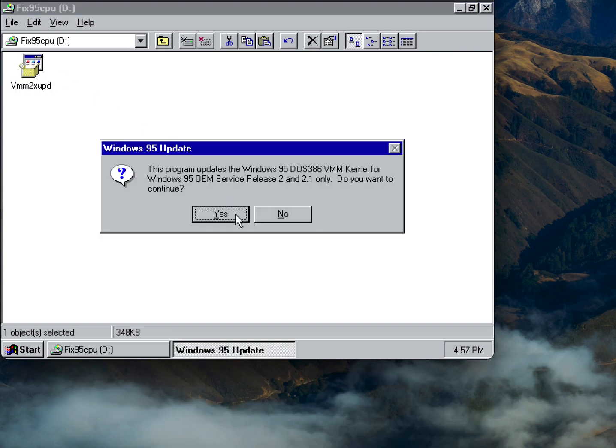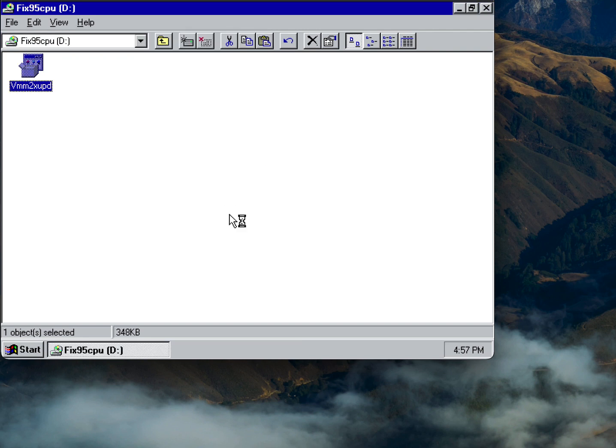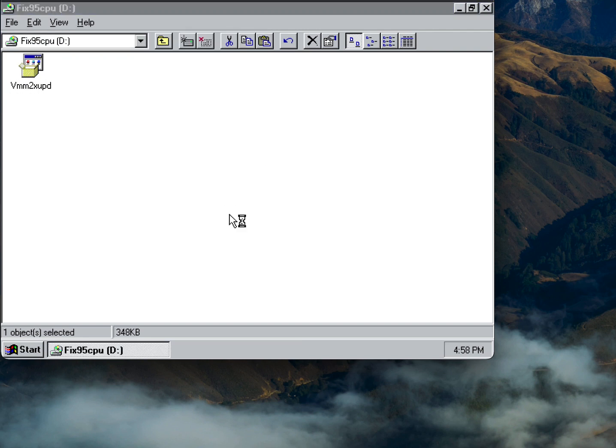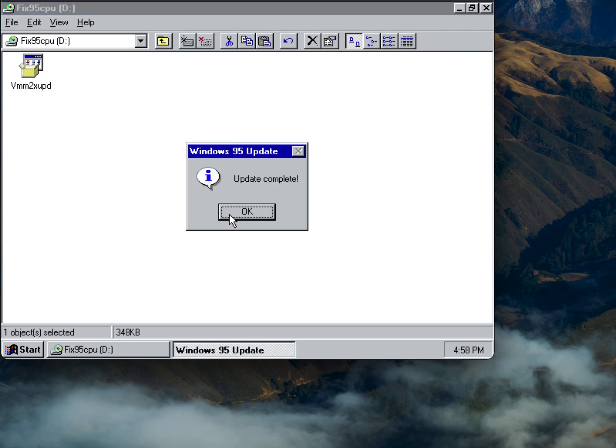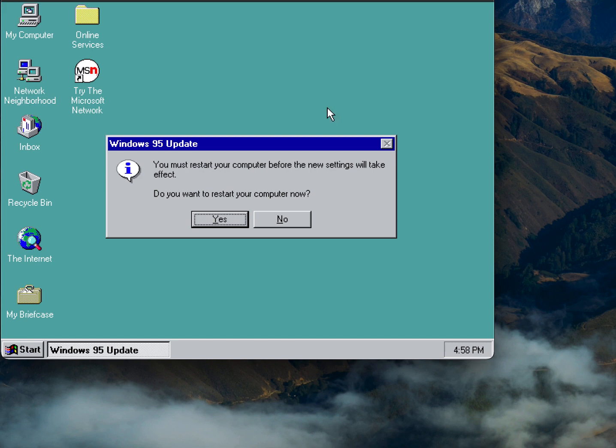So we're going to click yes and I'll be right back once I reboot and get everything all situated.